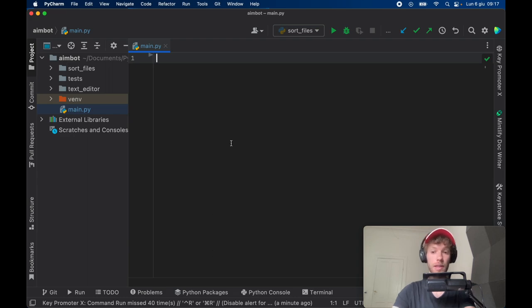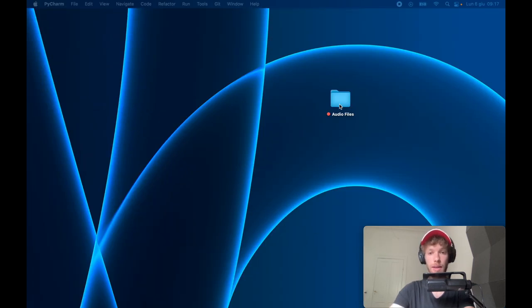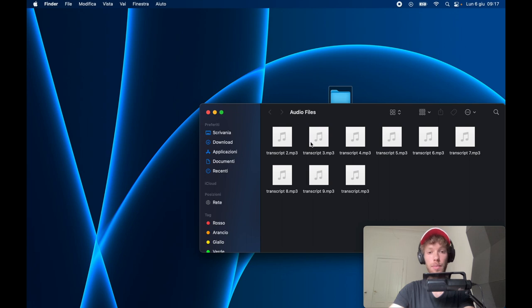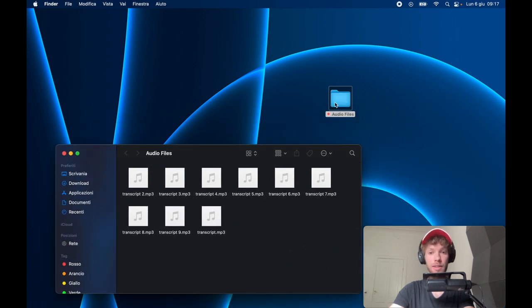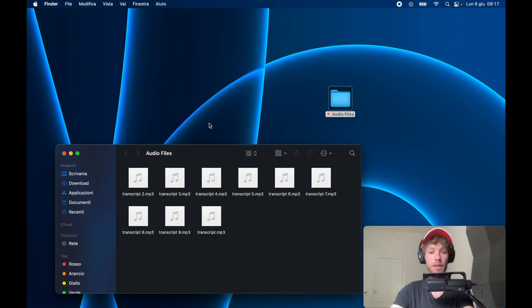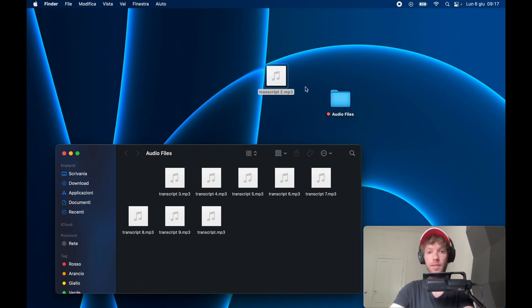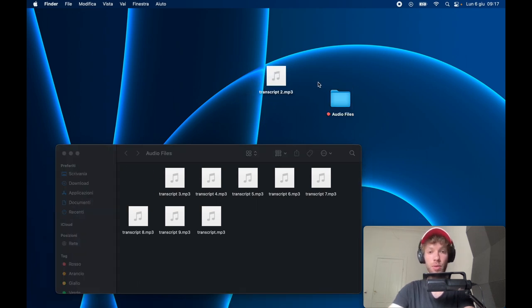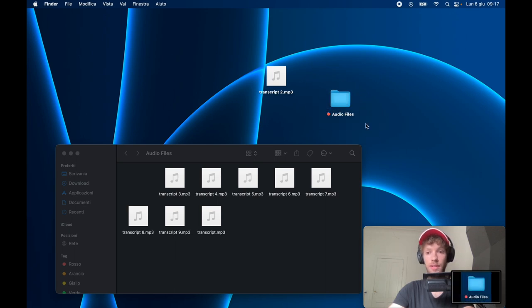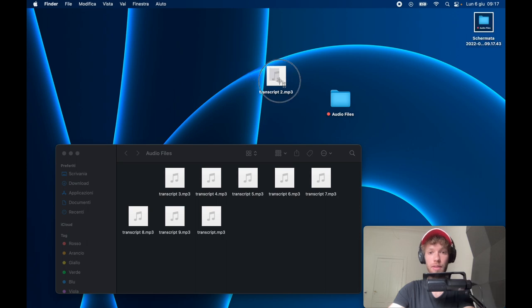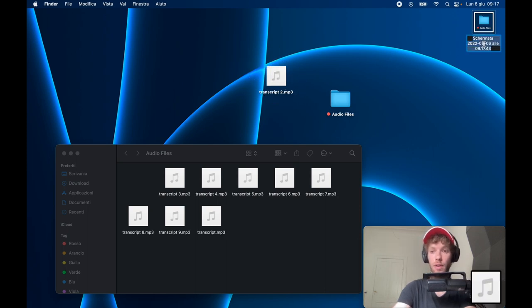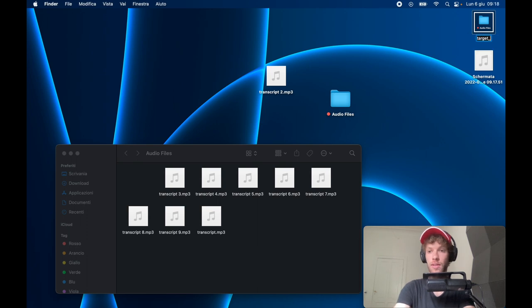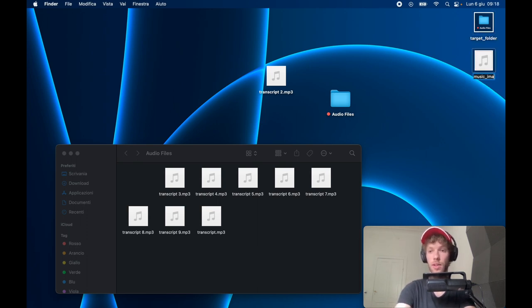Now the very first thing we're going to get out of the way is the snapshots, because we need to be able to recognize our master folder and these files over here so that we can click on them and drag them. Go ahead and just take snapshots of these two. I'm going to take a snapshot of the audio files like this, and I'm also going to take a snapshot of this music playing symbol. I will rename the audio file to target folder, and here I'll just type in music image.